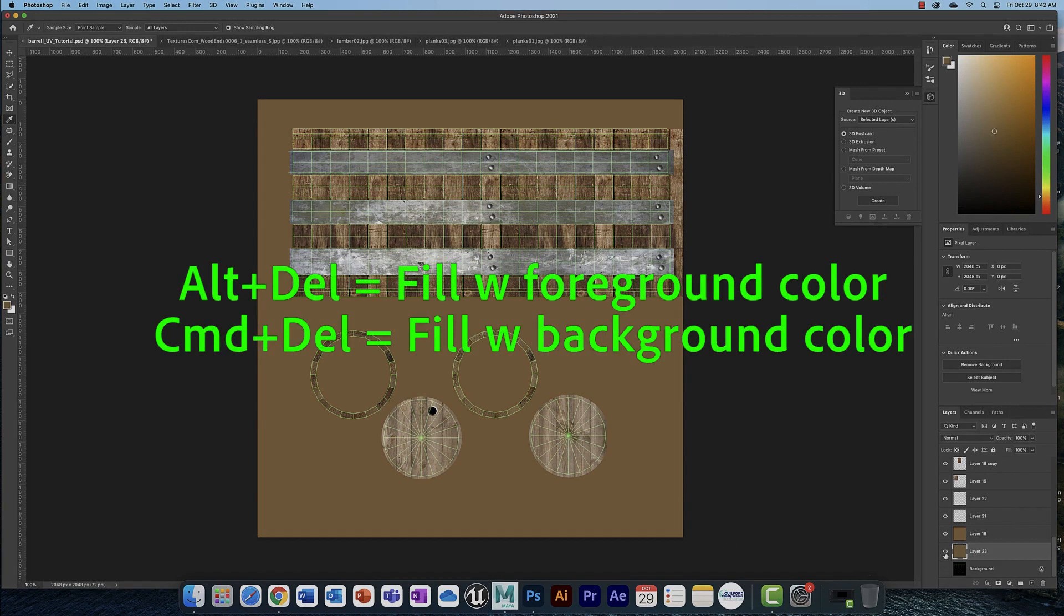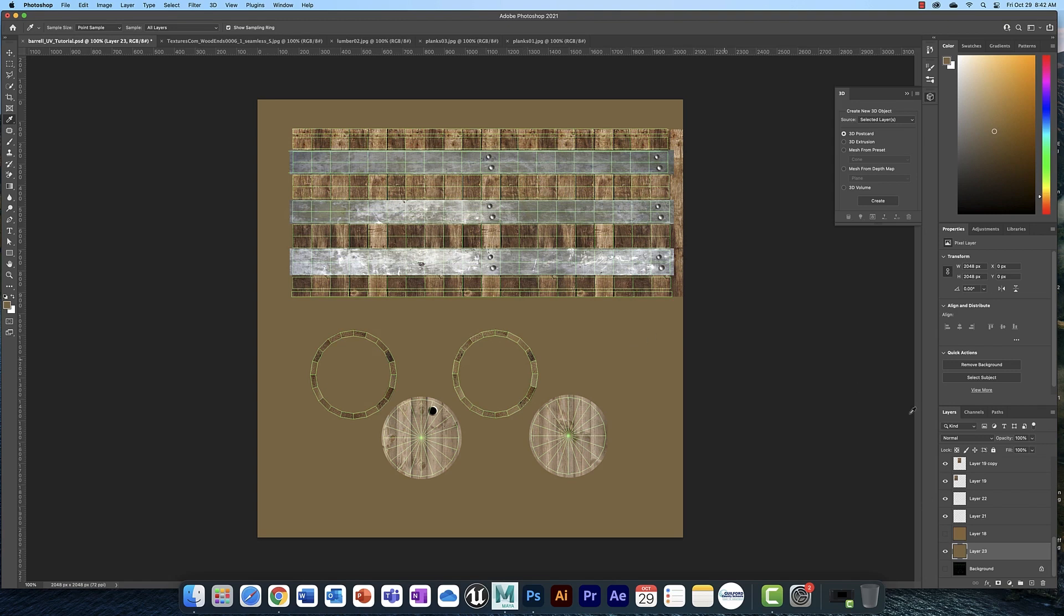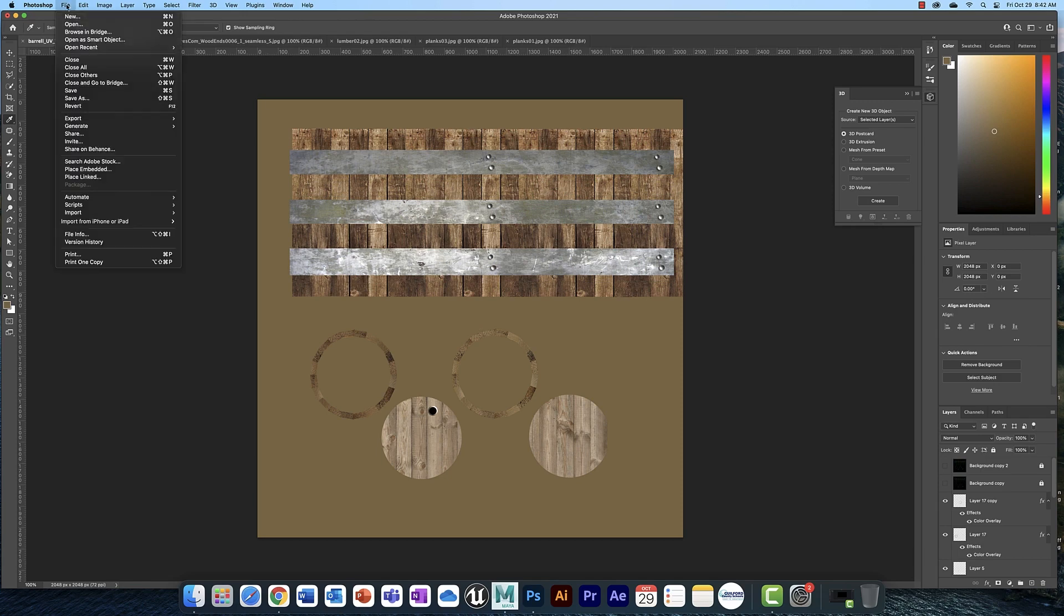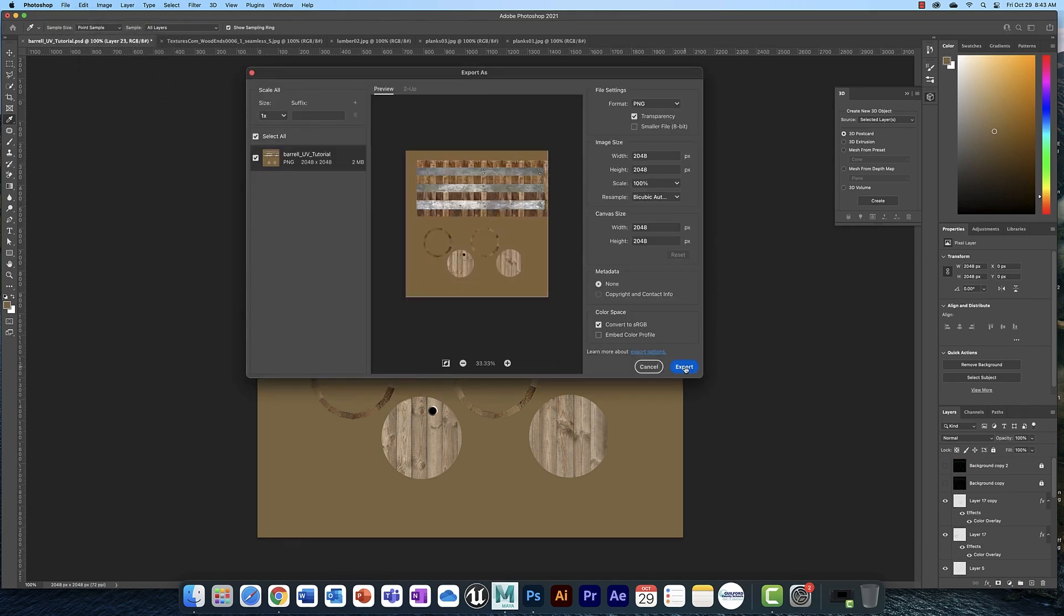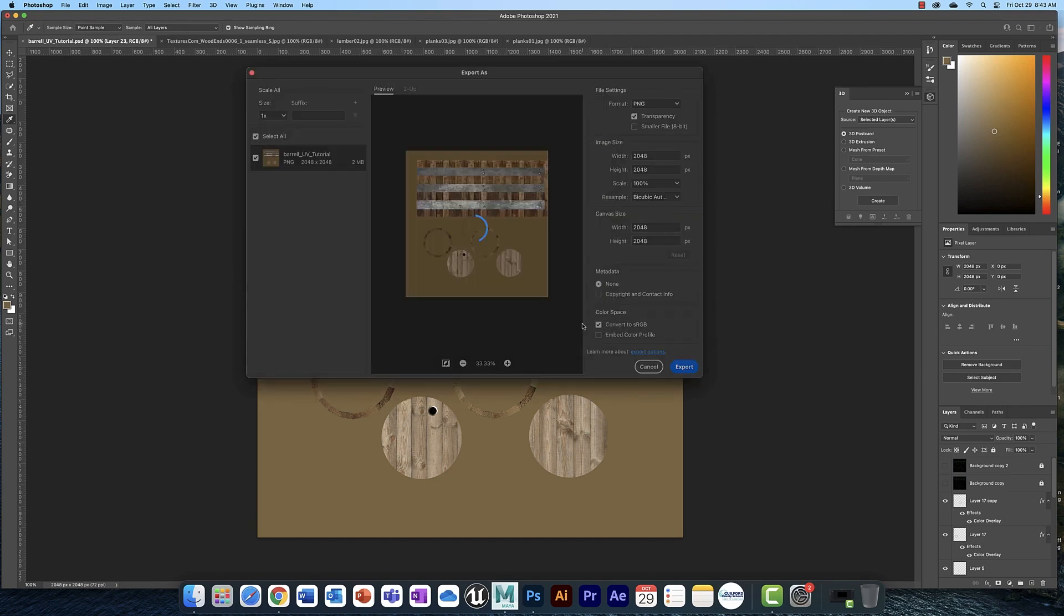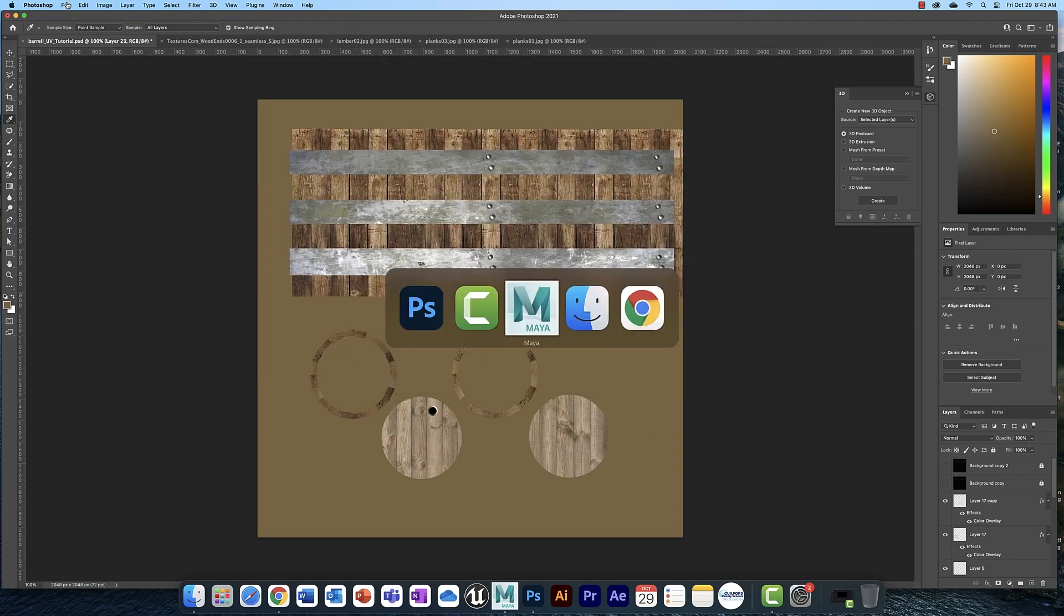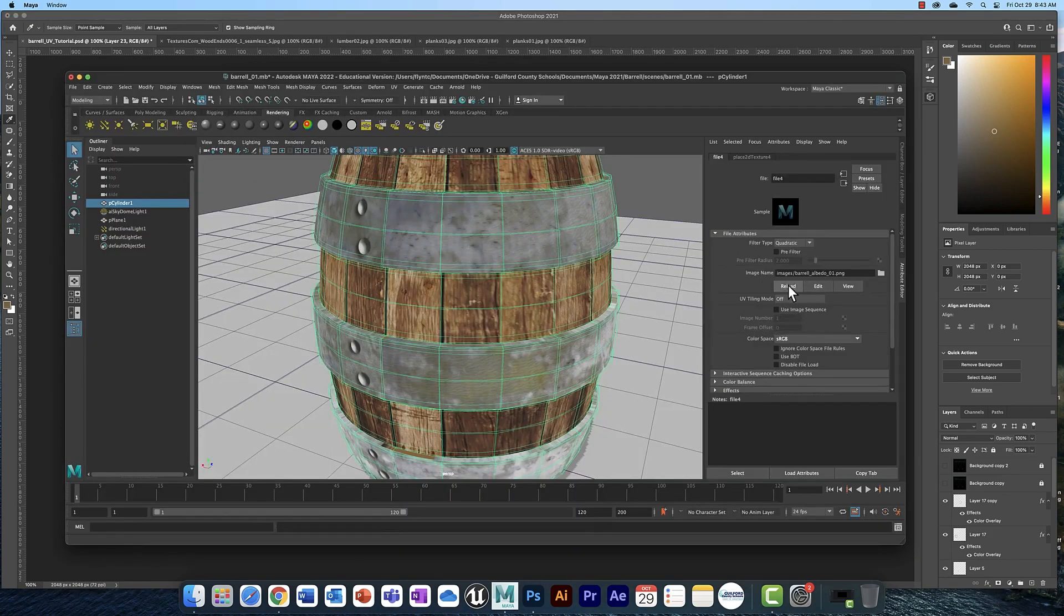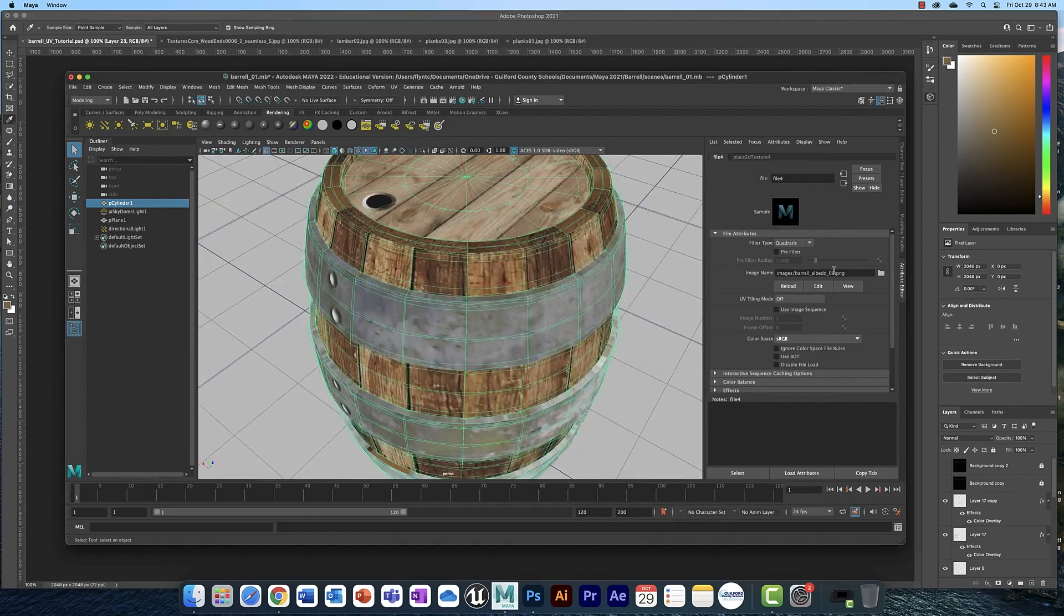And then you simply use your alt delete shortcut to fill that layer. And as you can see, there it is right there. I've filled it with that color. That fills with the foreground color. Once you've done that, then you're going to turn these two off, the top two off, and export it again as we've done before. Overwrite your other texture, return to Maya and reload the texture. And you should have something that looks like that.